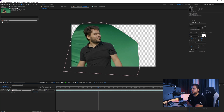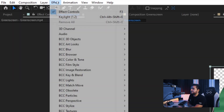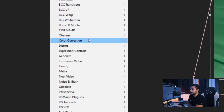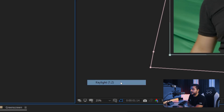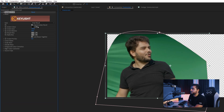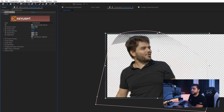Now we have our green screen completely separated from the background. I will go to Effects, then Keying, then Keylight 1.2. Here I want to select my screen color and take a medium part of my green.